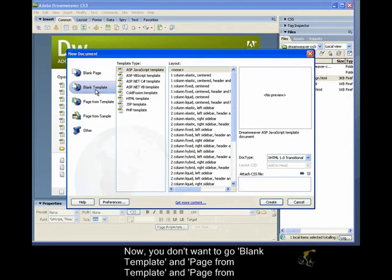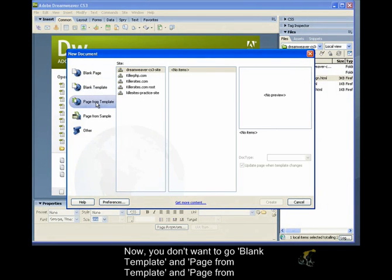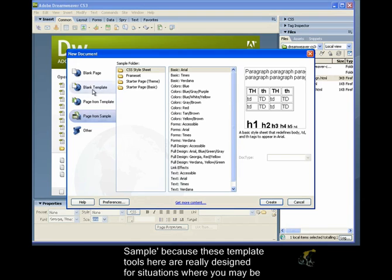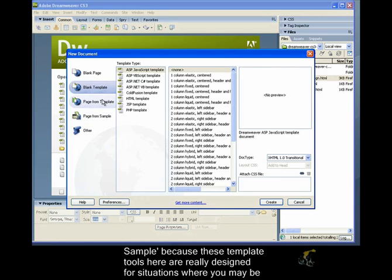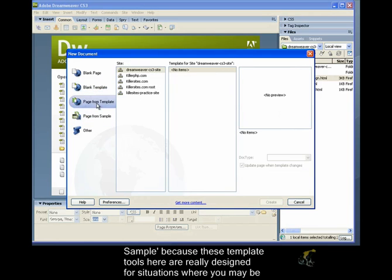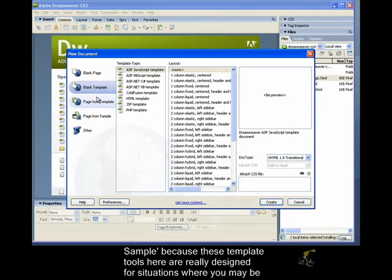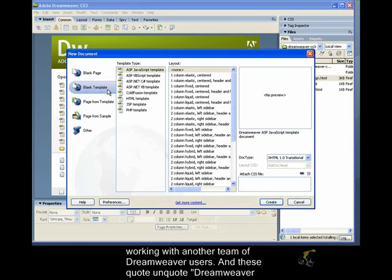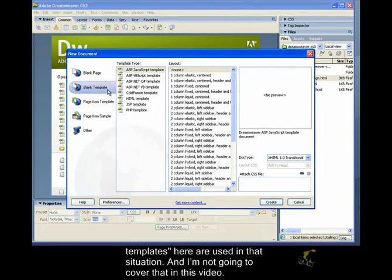Now you don't want to go with Blank Template and Page from Template and Page from Sample because these template tools here are really designed for situations where you may be working with another team of Dreamweaver users and these quote unquote Dreamweaver templates here are used in that situation. I'm not going to cover that in this video.